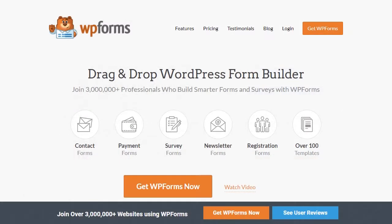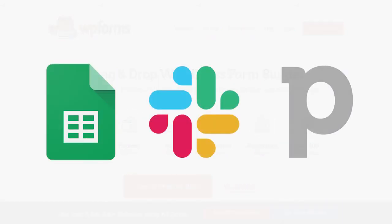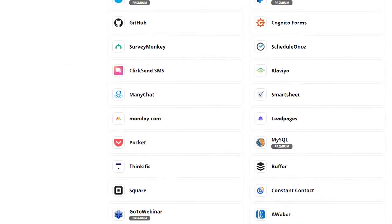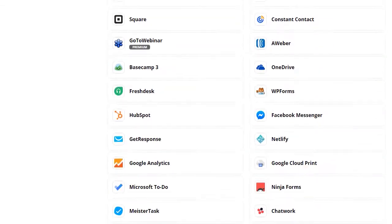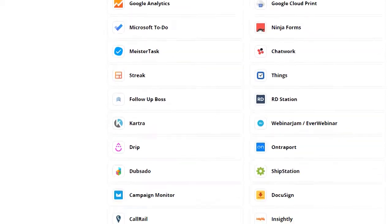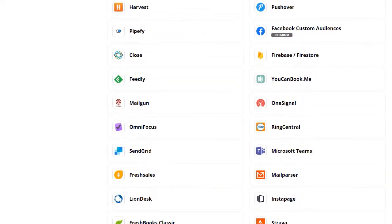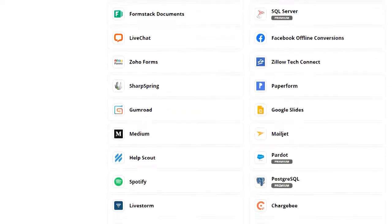Thousands of WPForms customers use the WPForms Zapier add-on to send their form entries to Google Sheets, Slack, Pipedrive, and more. And with over 2,000 available integrations through Zapier, the possibilities are practically endless.